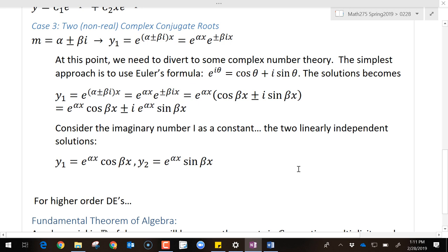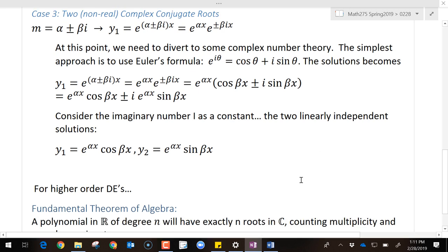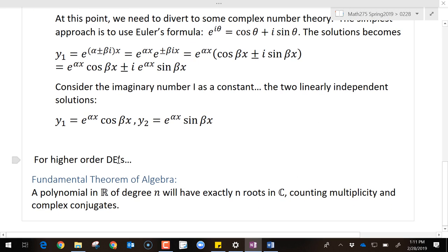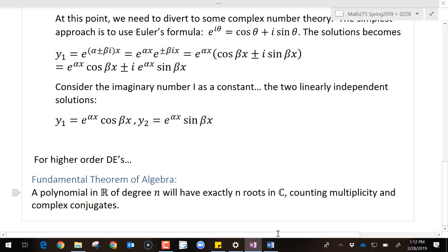I'd like to do some examples with sines and cosines. Also, if we're talking about linear differential equations with constant coefficients — homogeneous — we don't need to be restricted to second order. We can go higher order as long as we can solve the characteristic or auxiliary equation. Let's look at a bunch of examples and wrap up this section.